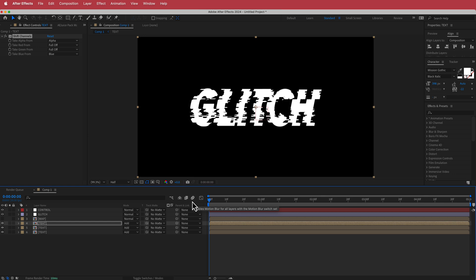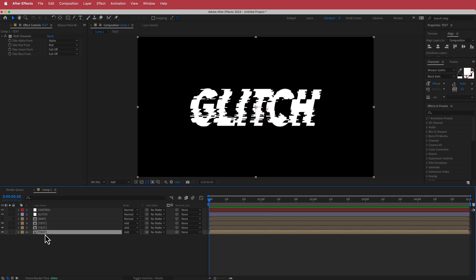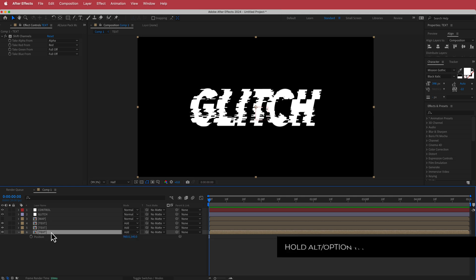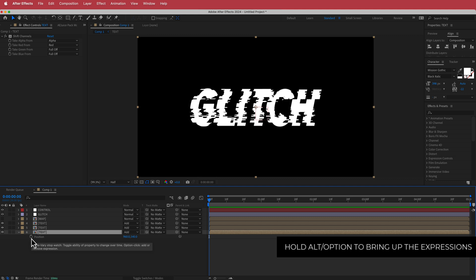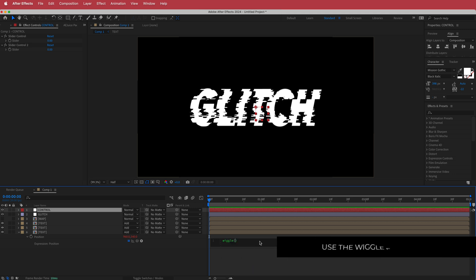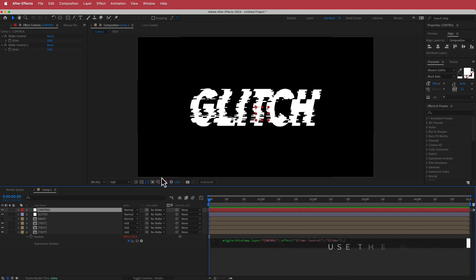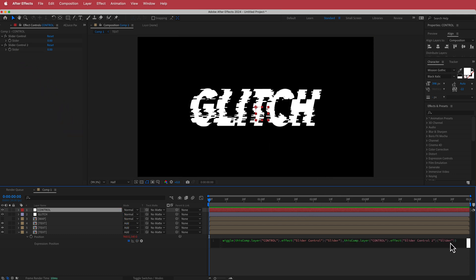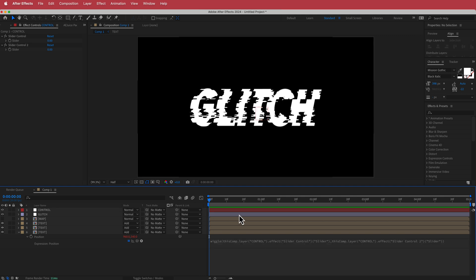To do that, I'll go to the bottom layer and press P for Position. I'll hold Option and click the stopwatch to bring up the expressions panel. I'll open the control panel so I can see the sliders. Then I'll write 'wiggle', press Tab, grab the pick whip and drag it to the first slider, press comma, then grab the pick whip again and drag it to the second slider. I've got two brackets and it looks like it's working.